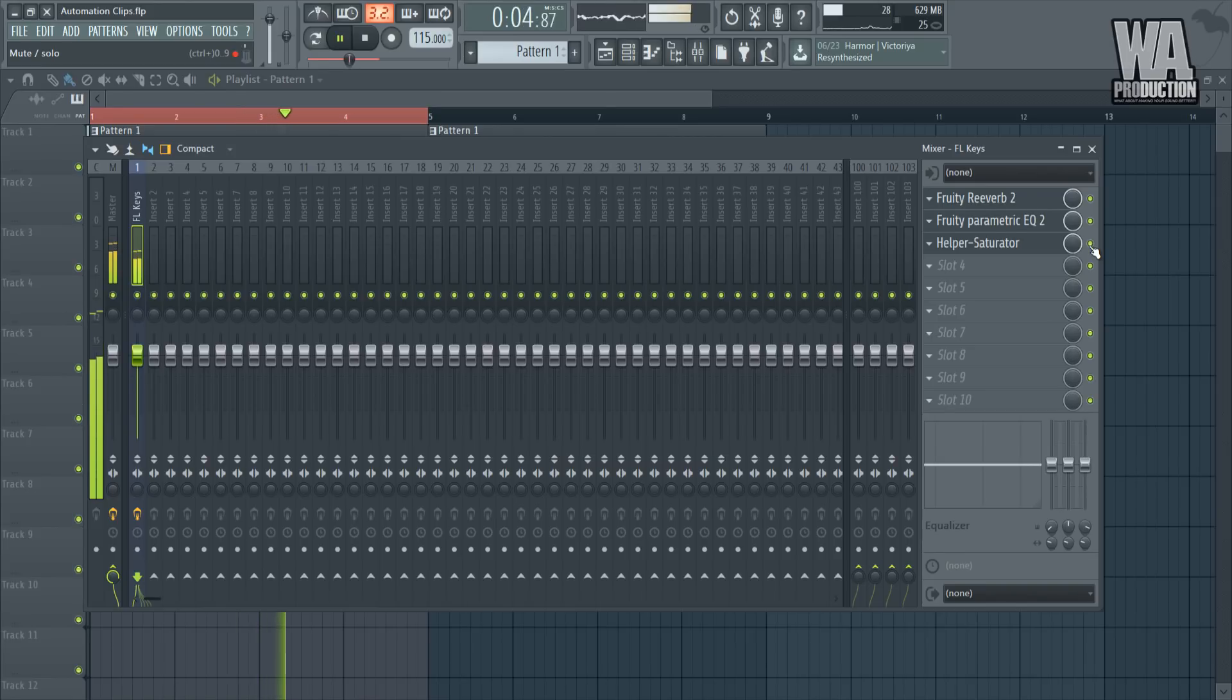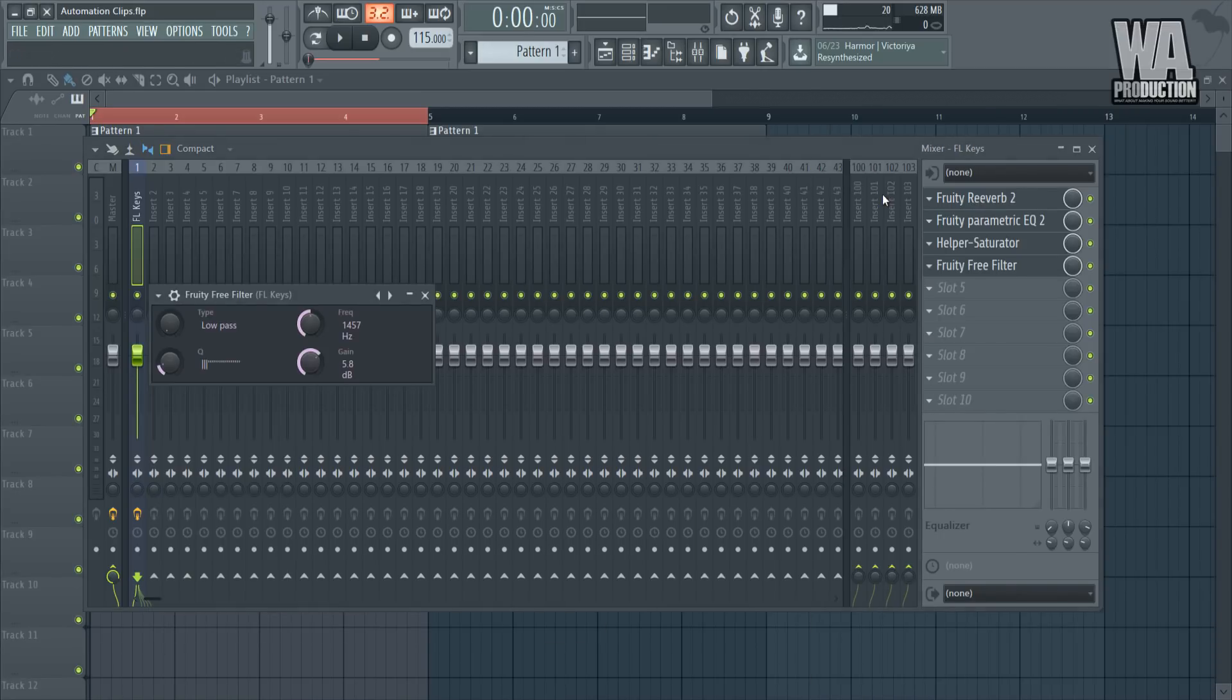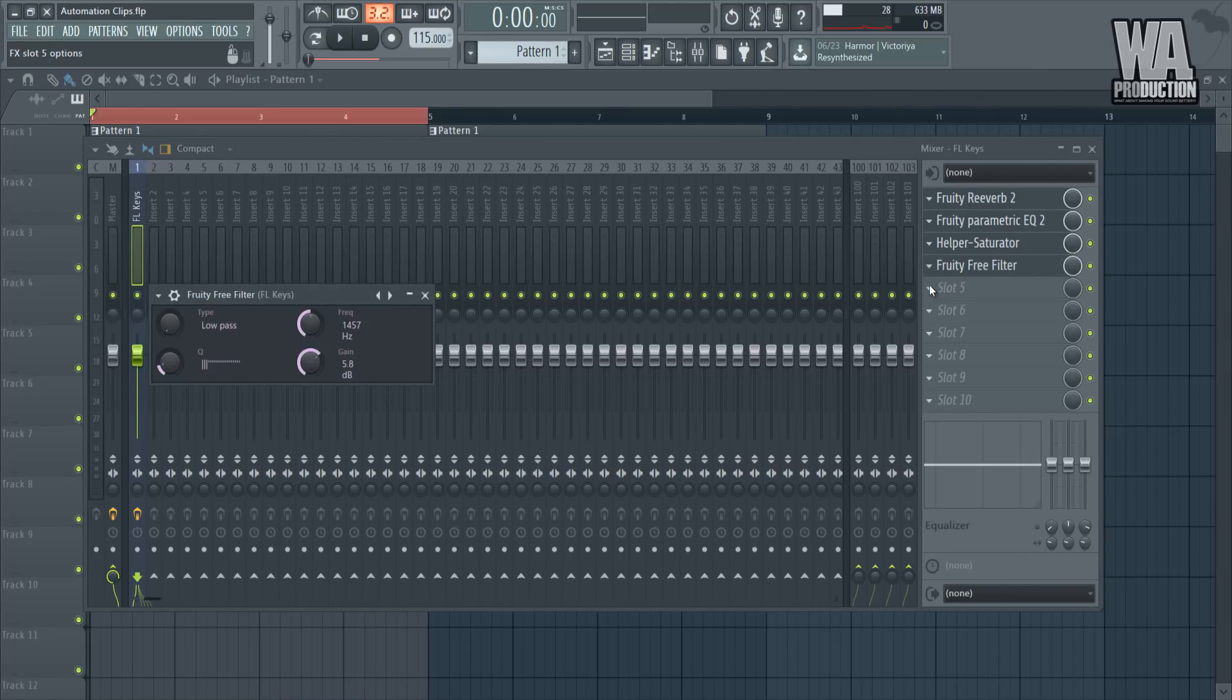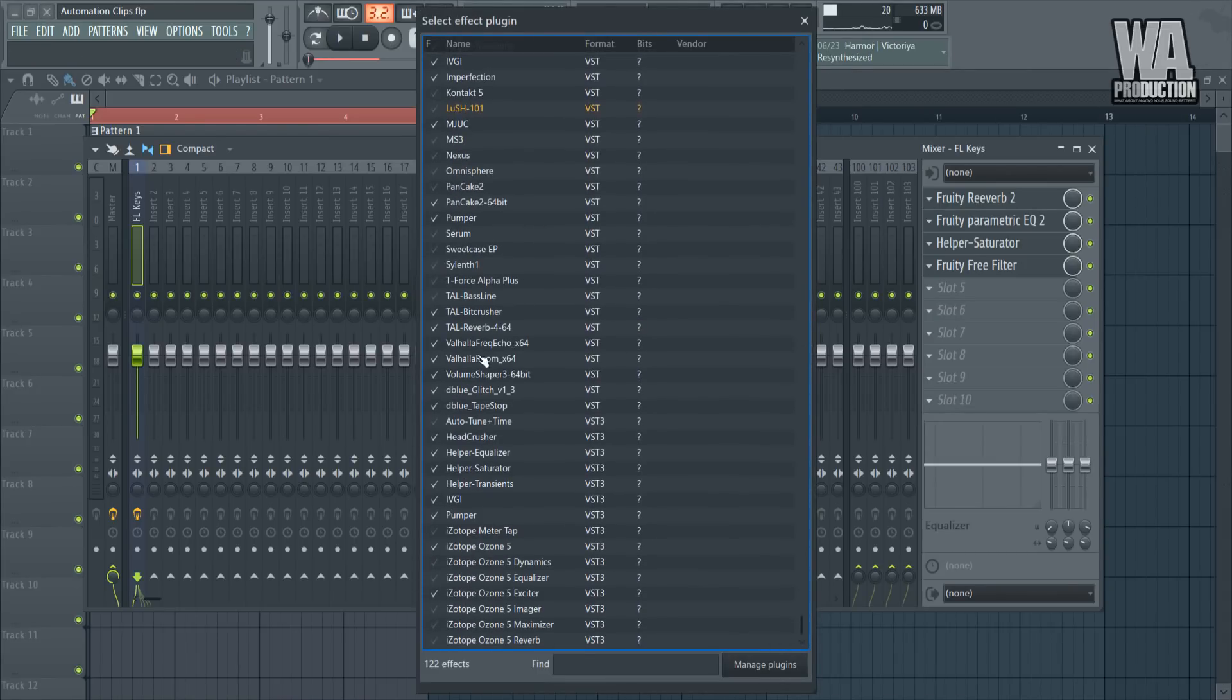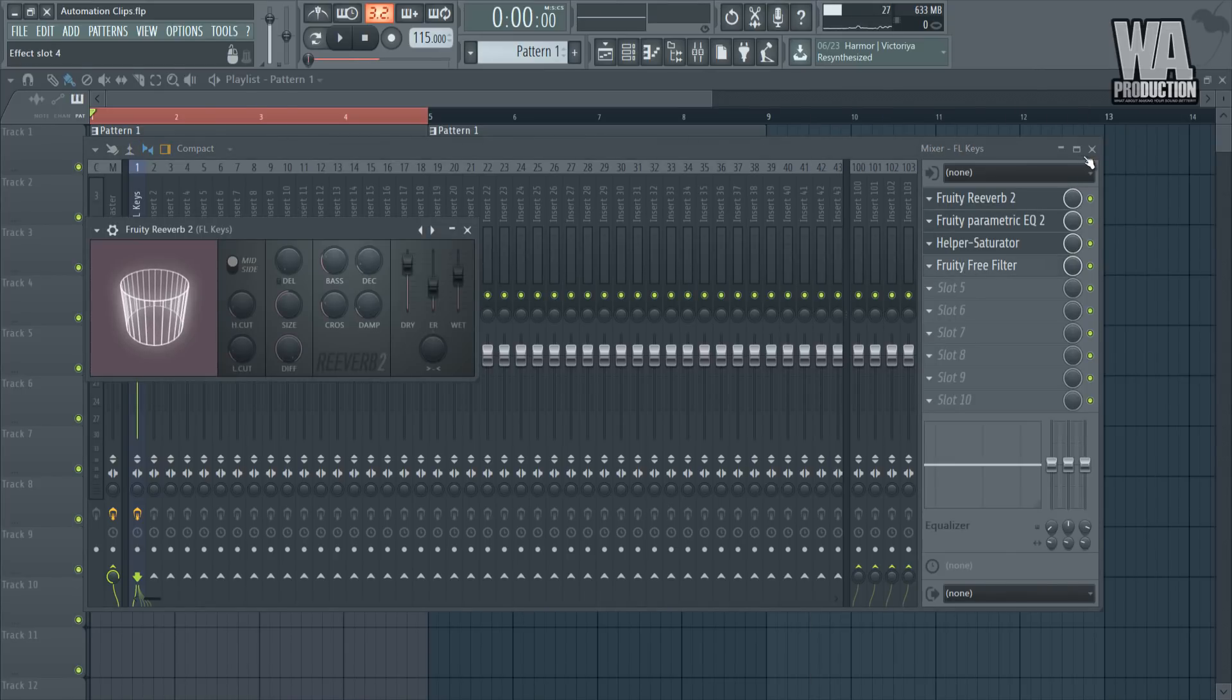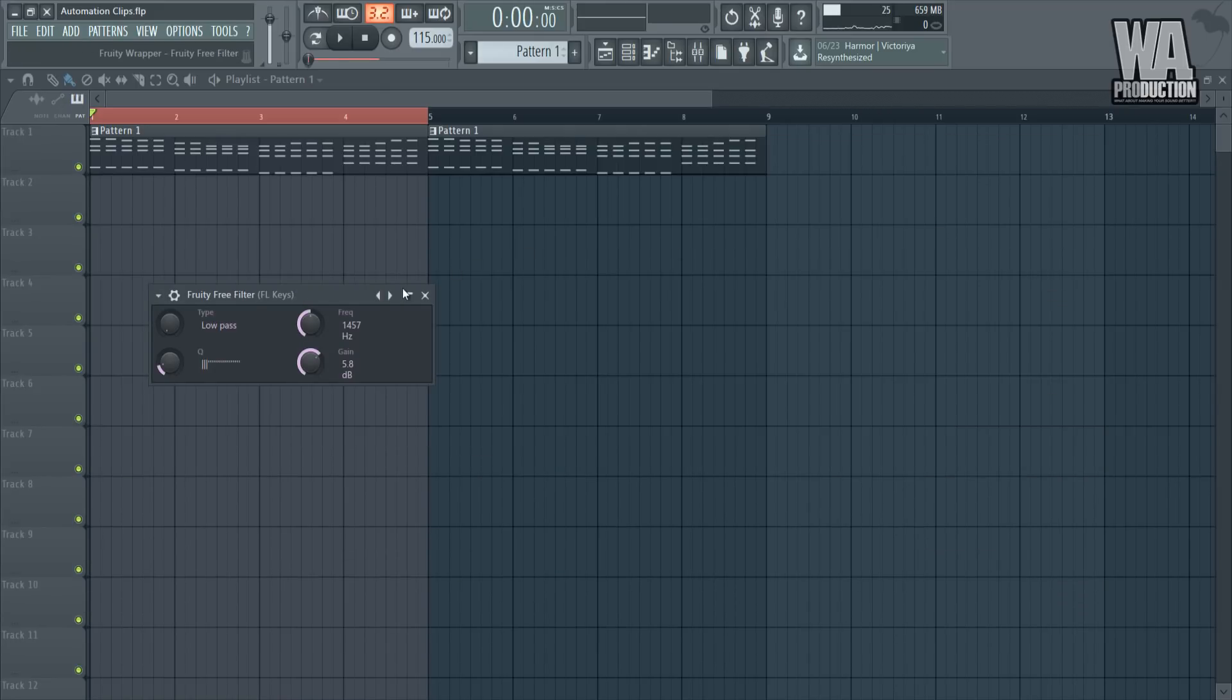Let's go to our effects and select Fruity Free Filter. By the way, if for some reason you can't find this plugin, just go right here, click More Plugins, and you'll have a full list of stuff that you have. You can select them like that and it will show up in the effects section.